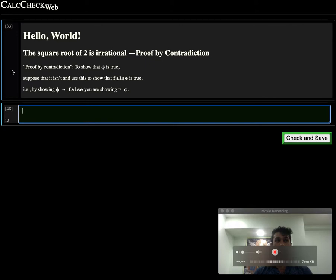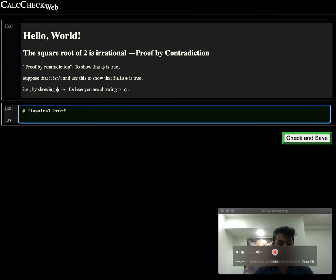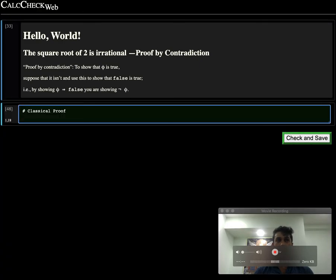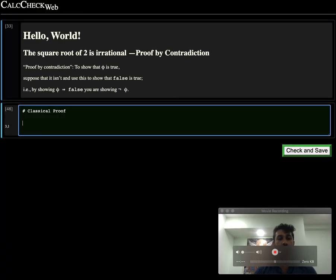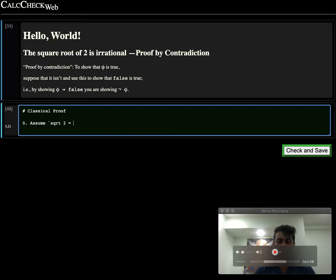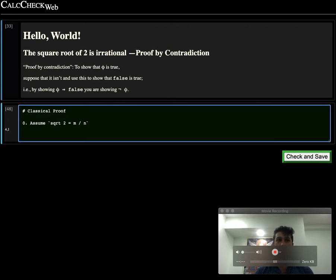Let's begin. Capital B to start a new cell. We can use some markdown. Let's say we are doing a classical proof. Control-Alt-Enter to make it look nice. Now the proof usually starts off by saying suppose that the square root of 2 is in fact expressible as a division, m divided by n.